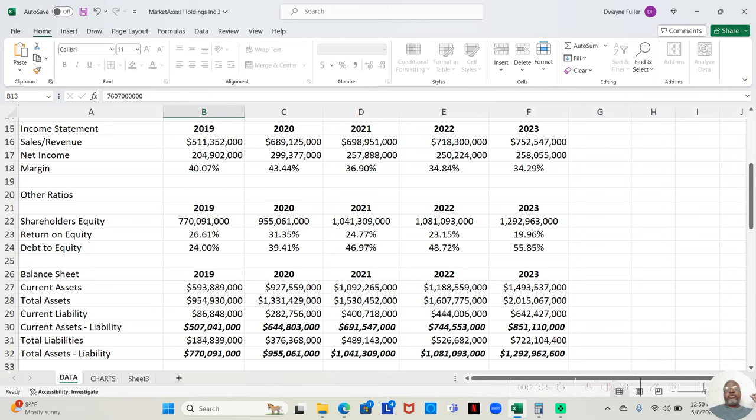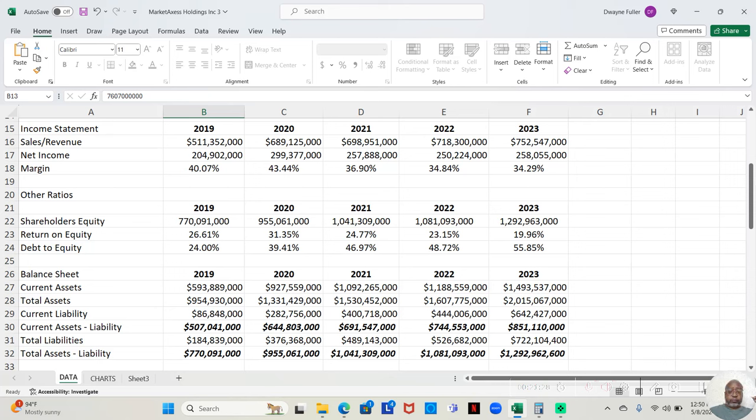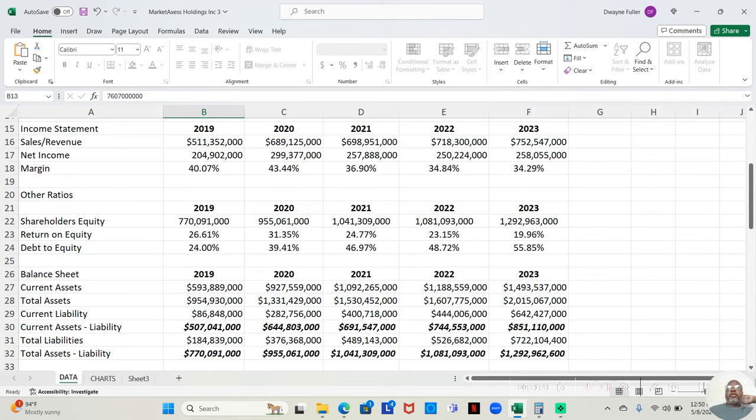In 2021, they made $698,951,000 in sales and revenue. Of that, they retained $257,888,000. That is a 36.90% profit margin. Now, the profit margin dropped in 2021, 22, and 23, but 36% I'd still consider that pretty good.